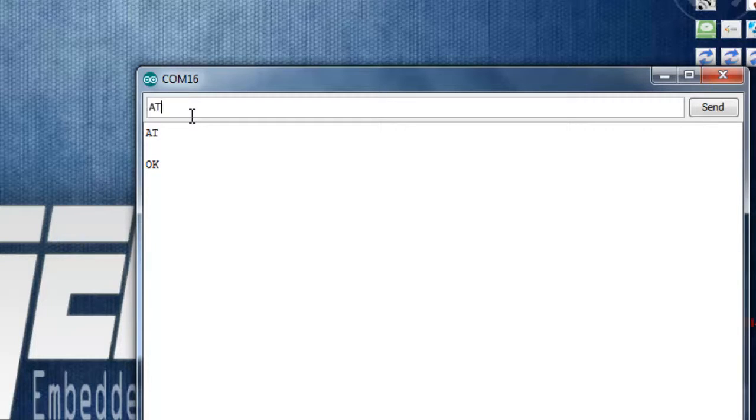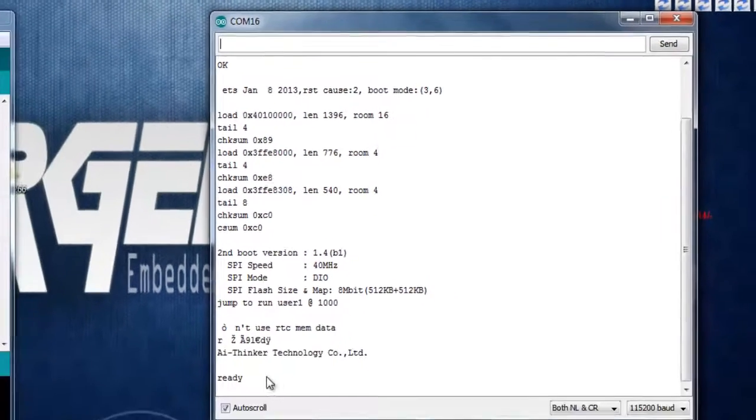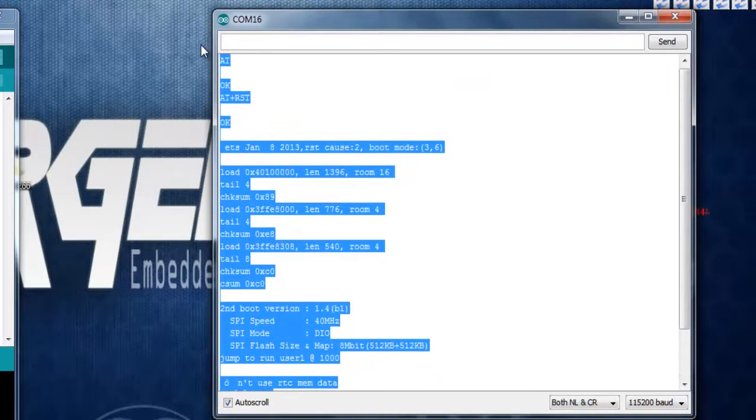And to that you can use the command AT+RST. That is, this resets the ESP8266 module.